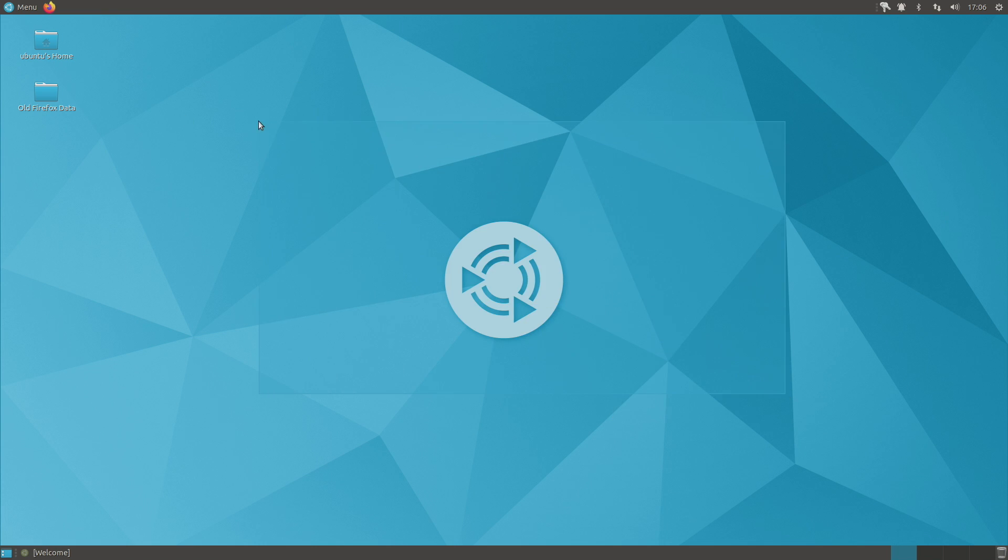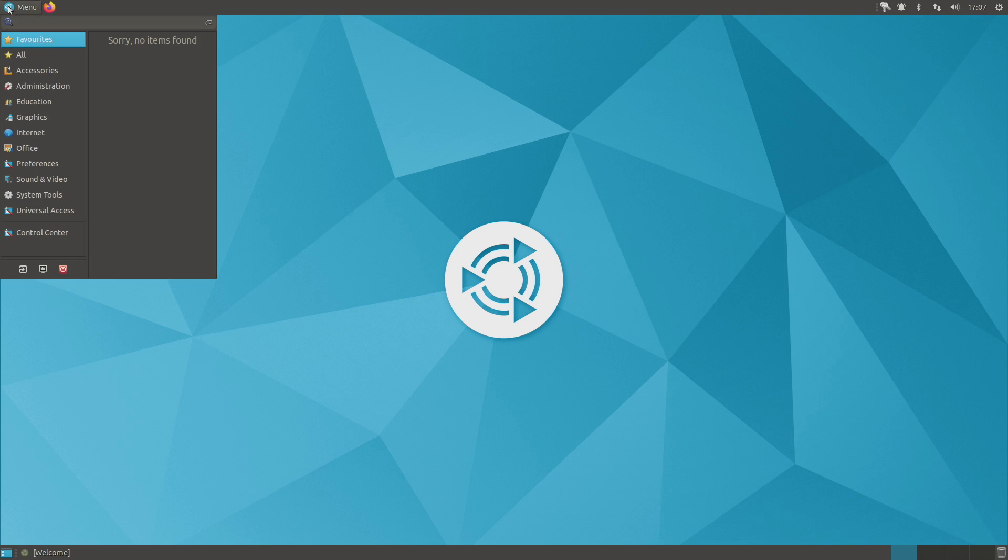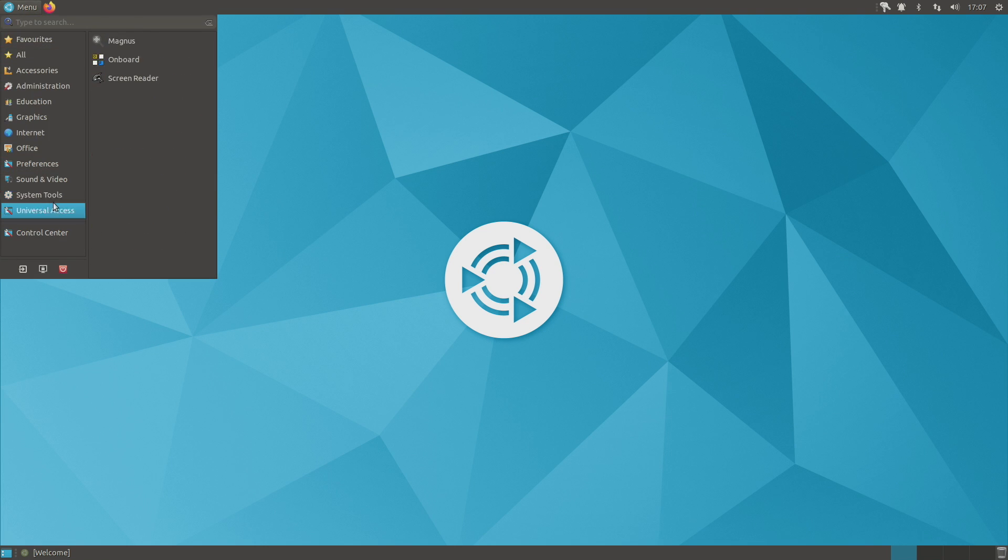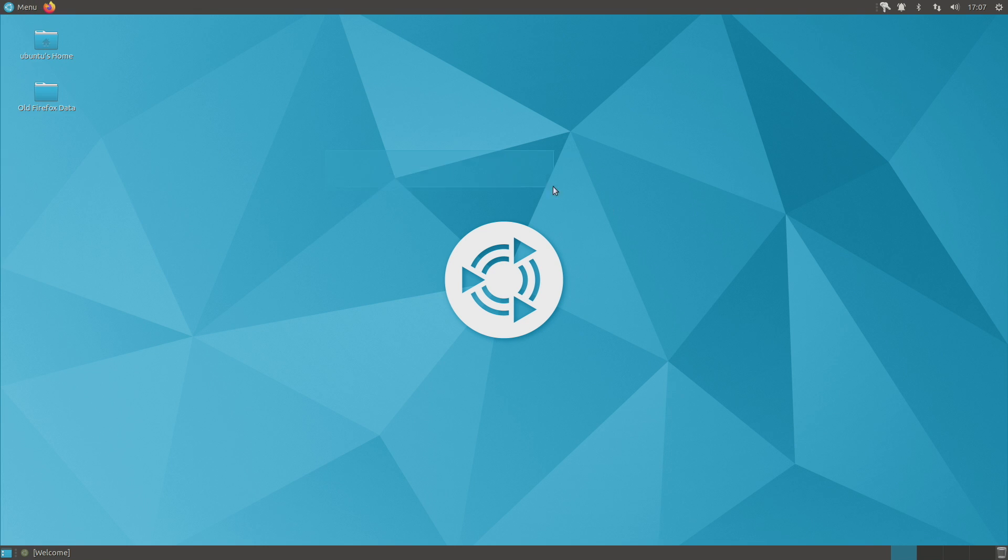Personally, I'm not a big fan of the Ubuntu Mate green. It's kind of the stock green there. I definitely recommend trying this out if you've been looking for a good desktop experience for your Raspberry Pi 4.